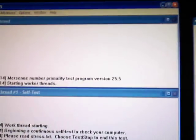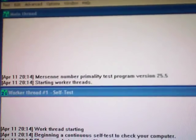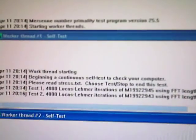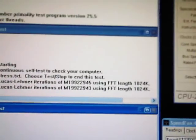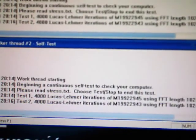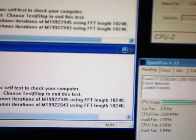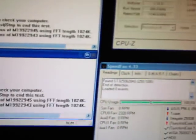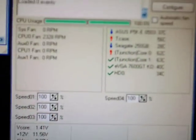Prime95. Just started it. Blend test. Running the memory at 855, which I know it's stable up to almost 1,000, but...